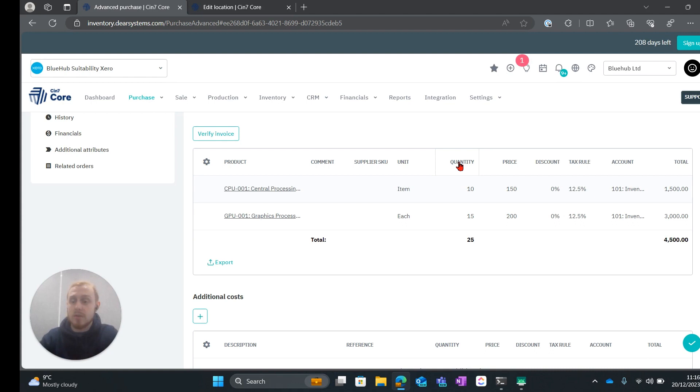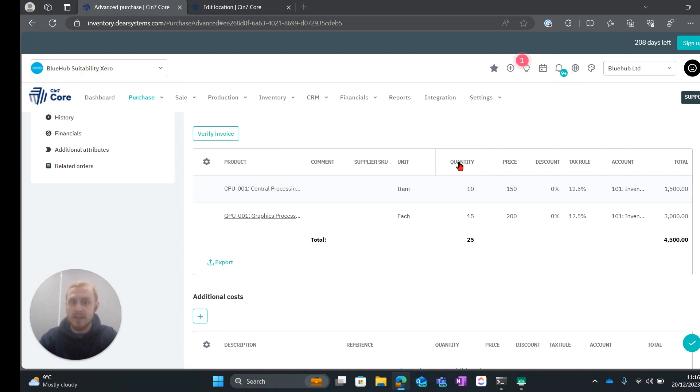That is the stock receiving process and the put away process for the WMS app. If you have any questions please leave them in the comments down below. Don't forget to hit like and subscribe and I'll see you next time.